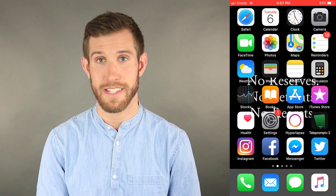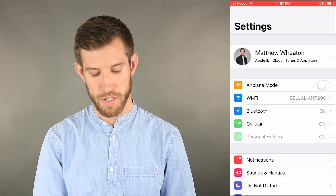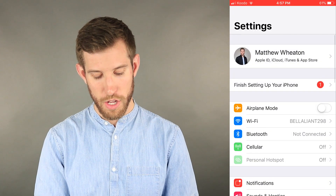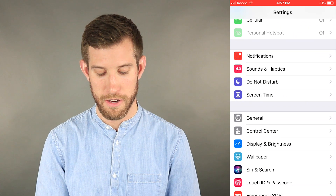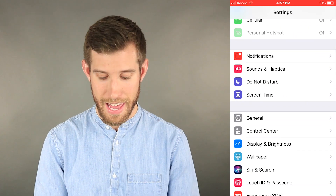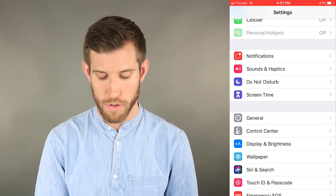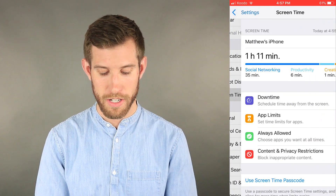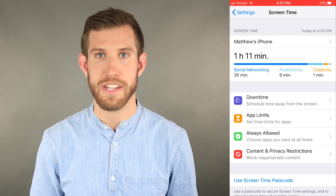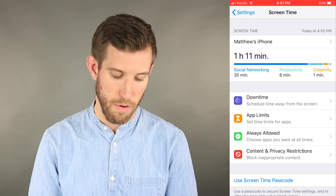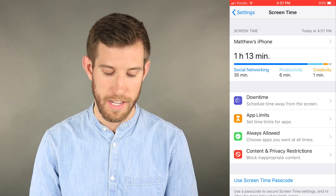Let's get started by going into Settings. I'm going to scroll down to where it says Screen Time, and I'm going to select the Screen Time app. The first bit of information it shows you is a quick general overview.